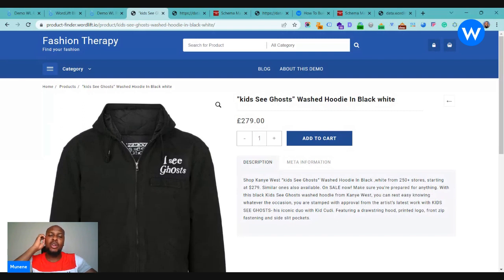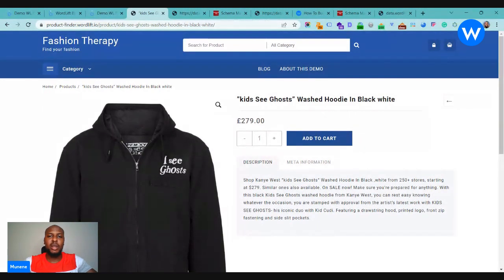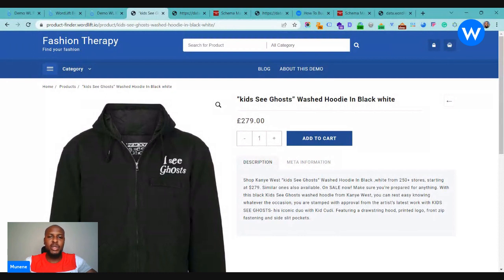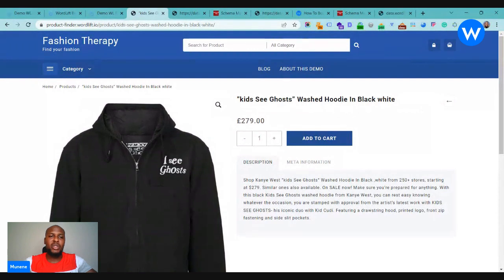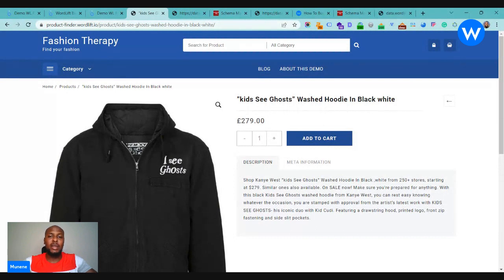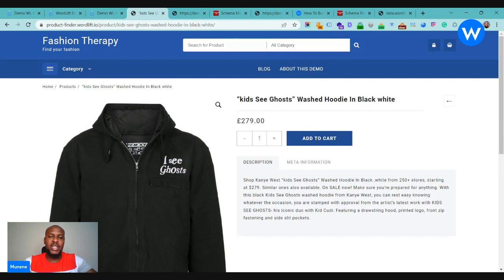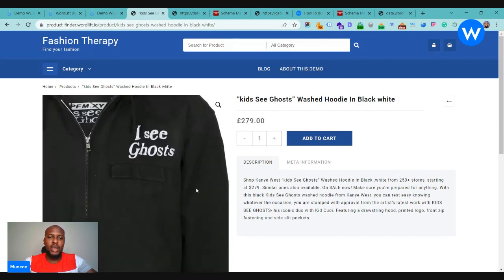We already know that WordLift helps you annotate the products on your e-commerce website and add attributes like the color, material, the price of a product, and ultimately that helps Google to better understand the product that you have and also be able to show it to the right people.